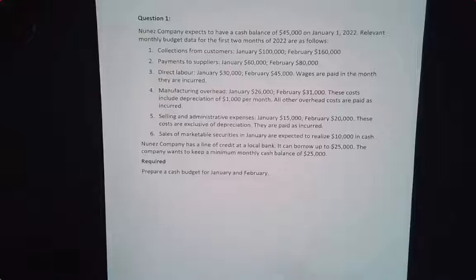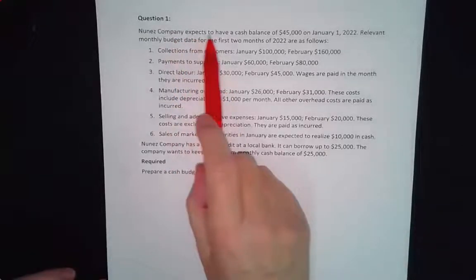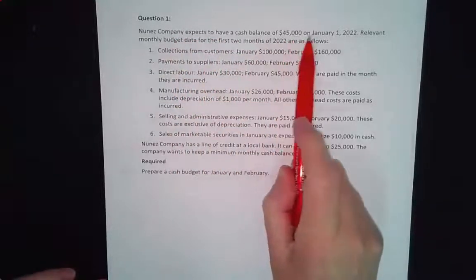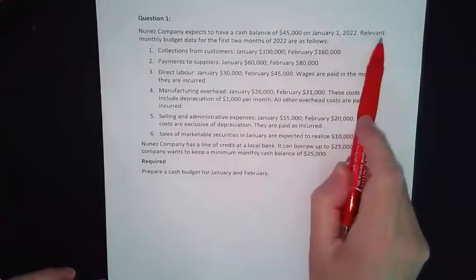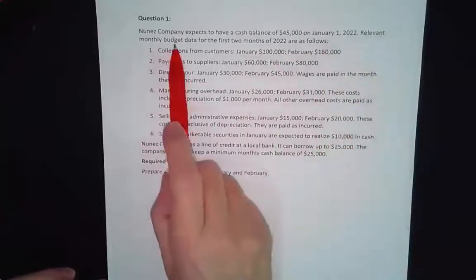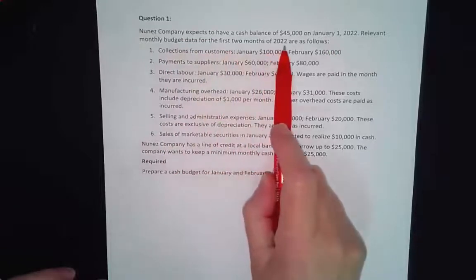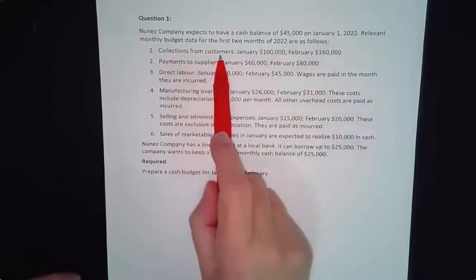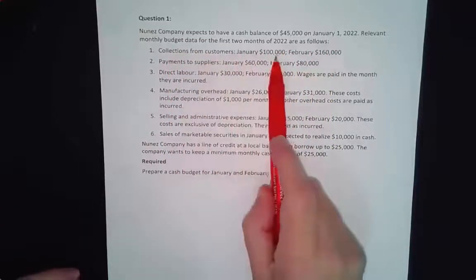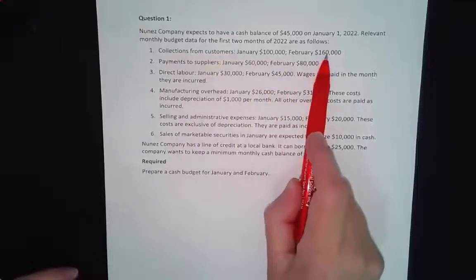We're going to start with this question. We've got a company that expects to have a cash balance of $45,000 on January 1st, 2022. Relevant monthly budget data for the first two months of 2022 are as follows. Collections from customers — they're telling us exactly what they're going to collect in cash in both January and February.